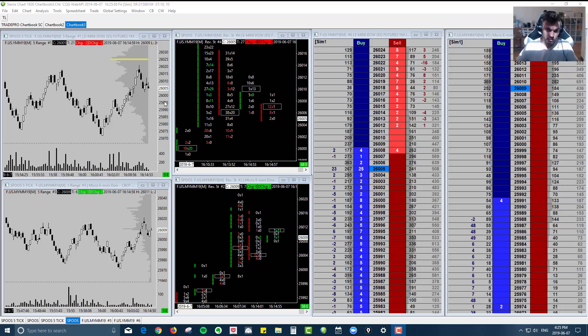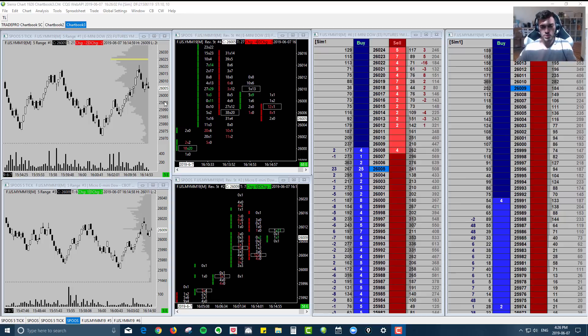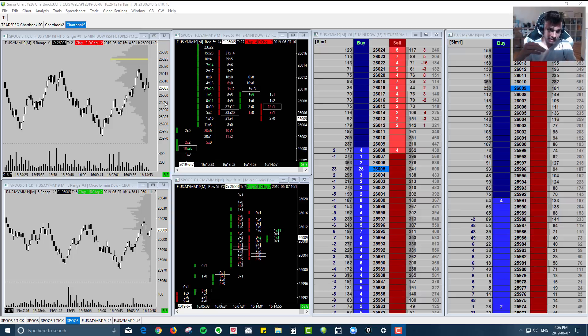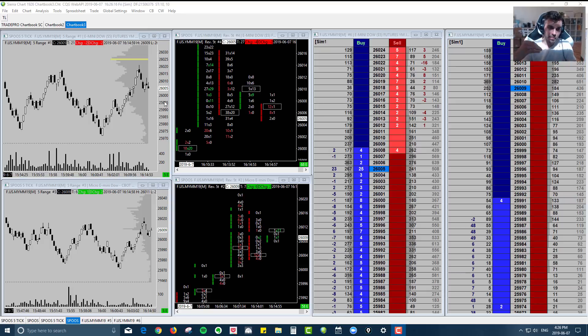So just jumping back to what we were mentioning earlier, in the sense that a lot of the institutional traders will be trading those minis. So we can see where their orders are sitting, we can see what levels they're intending to transact at, and we can use that information to qualify those trades on these micros.